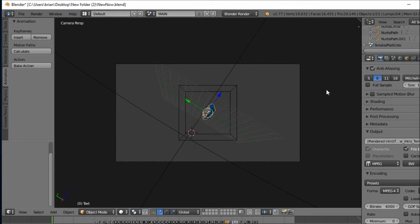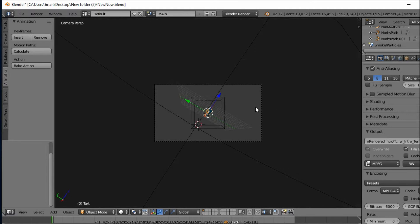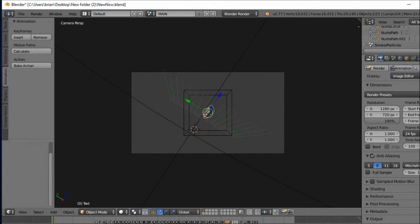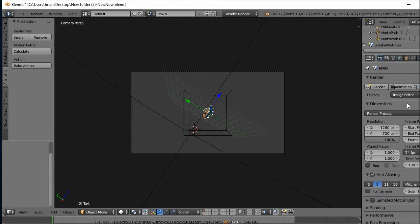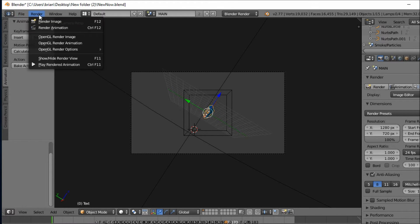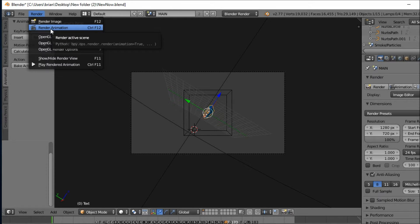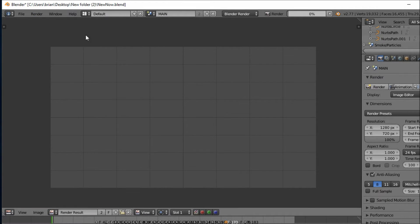Now you want to go to the output, hit this, go to 'Render Intro' and press accept. After that, go up and hit animation, or go to Render and then Render Animation.